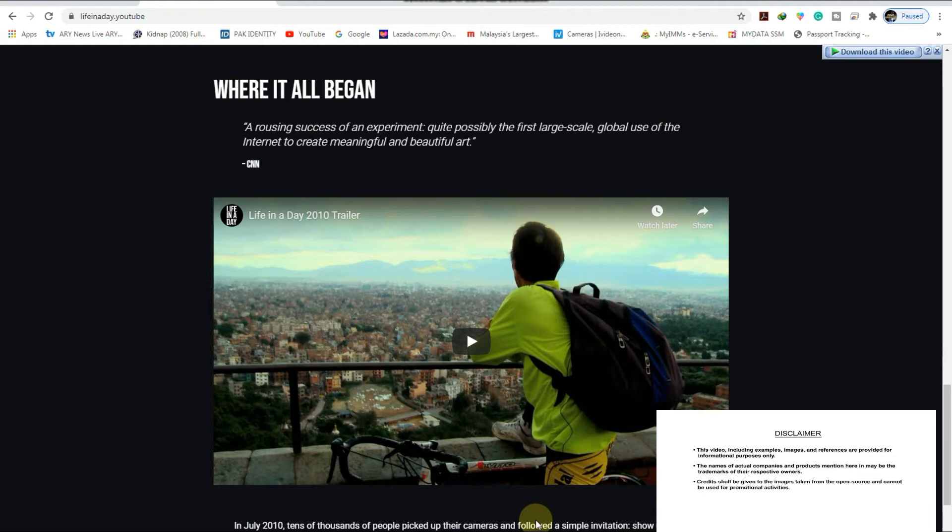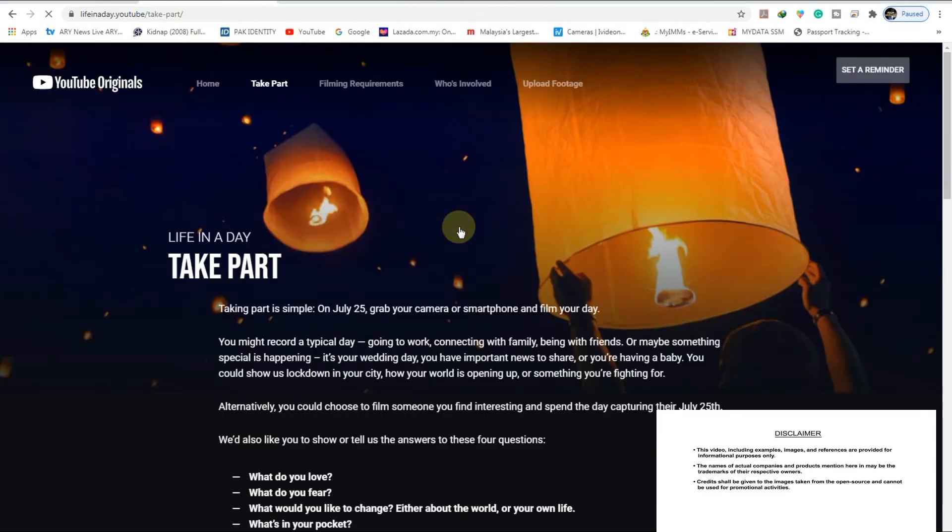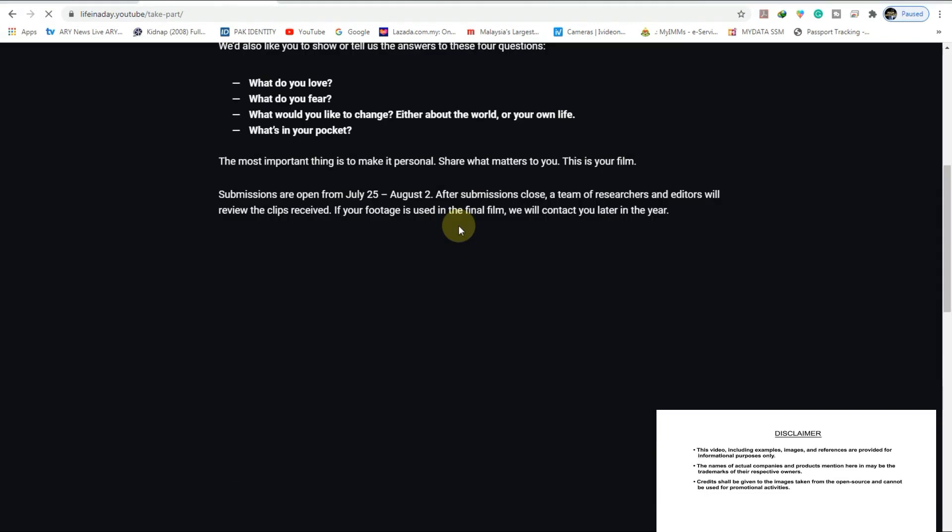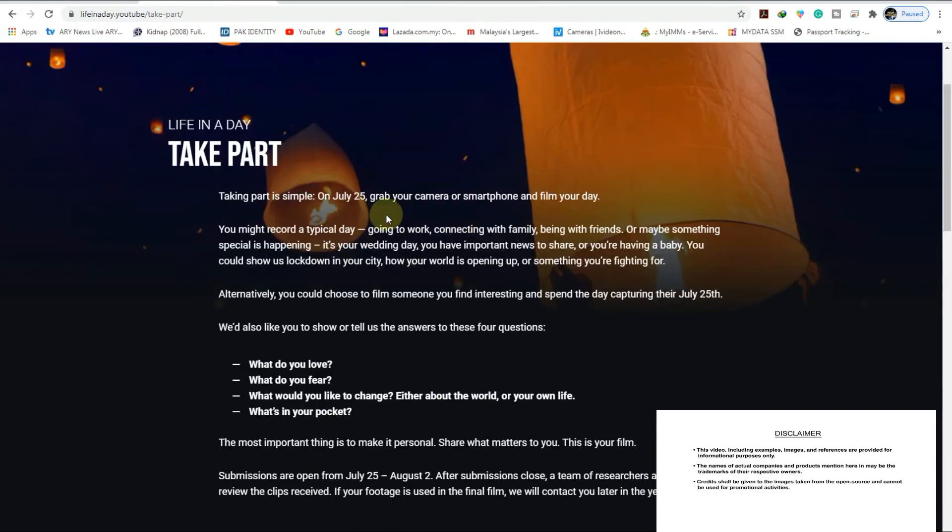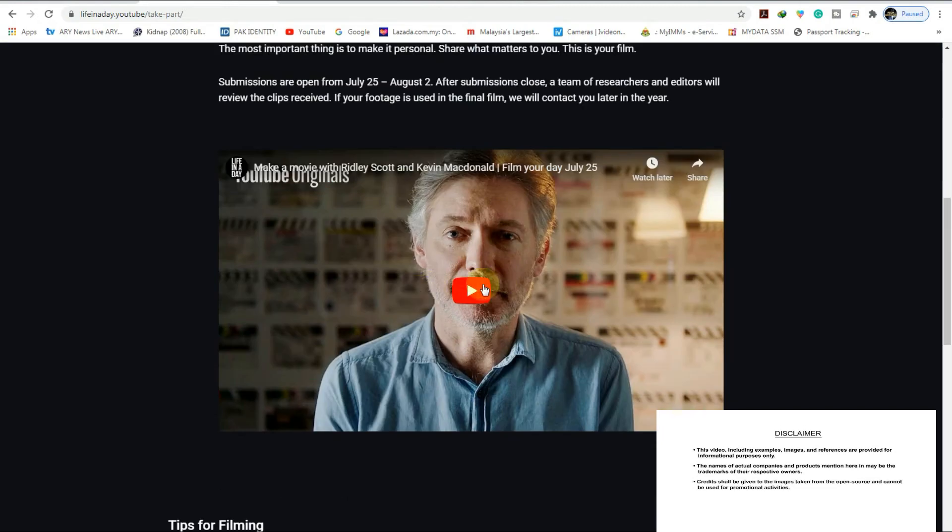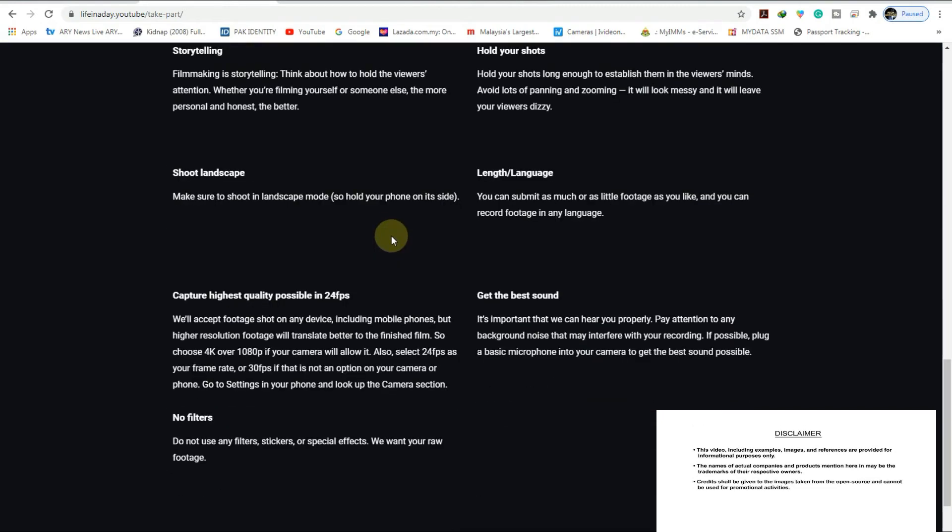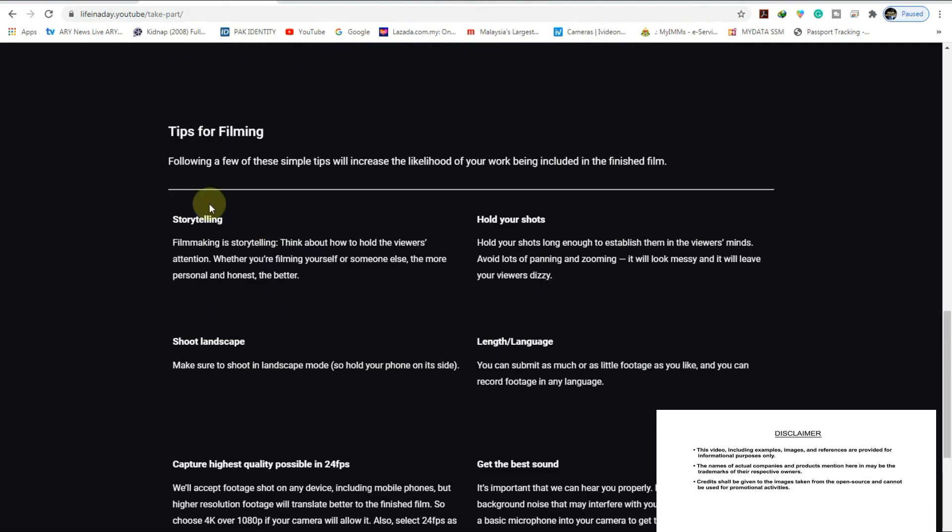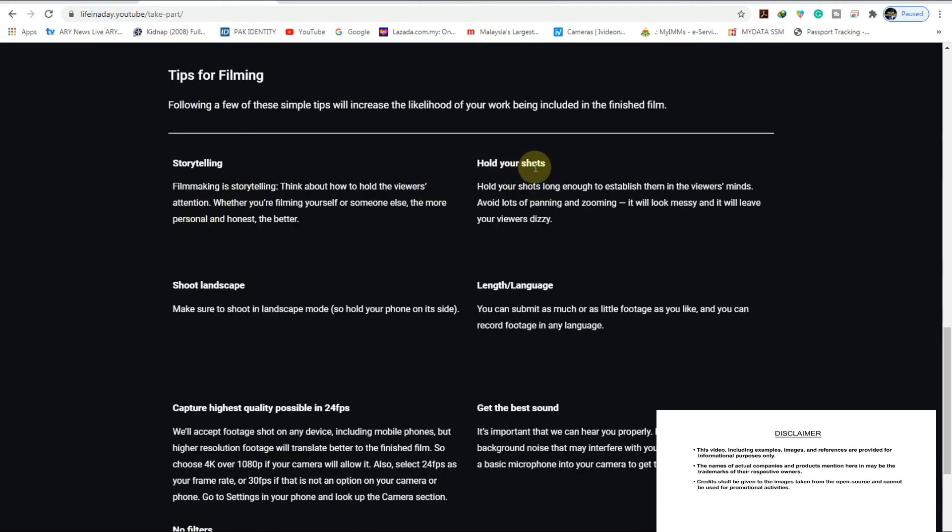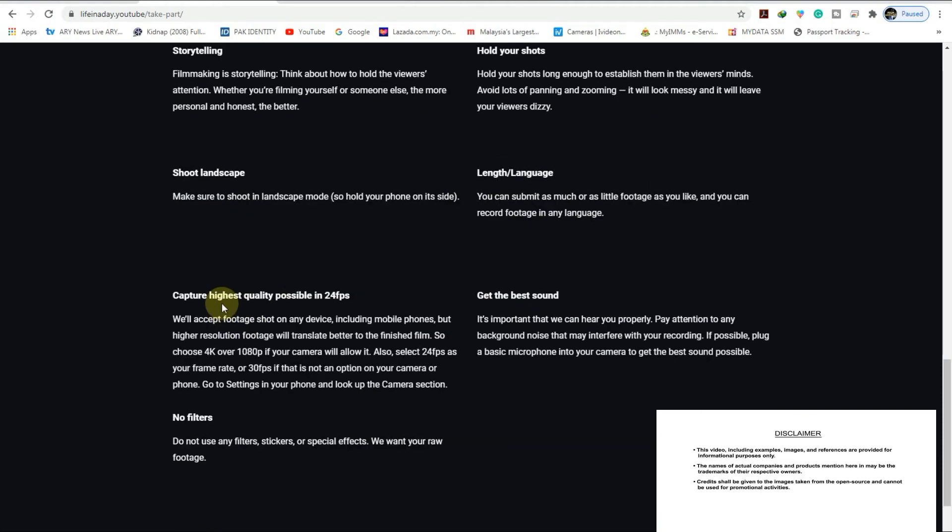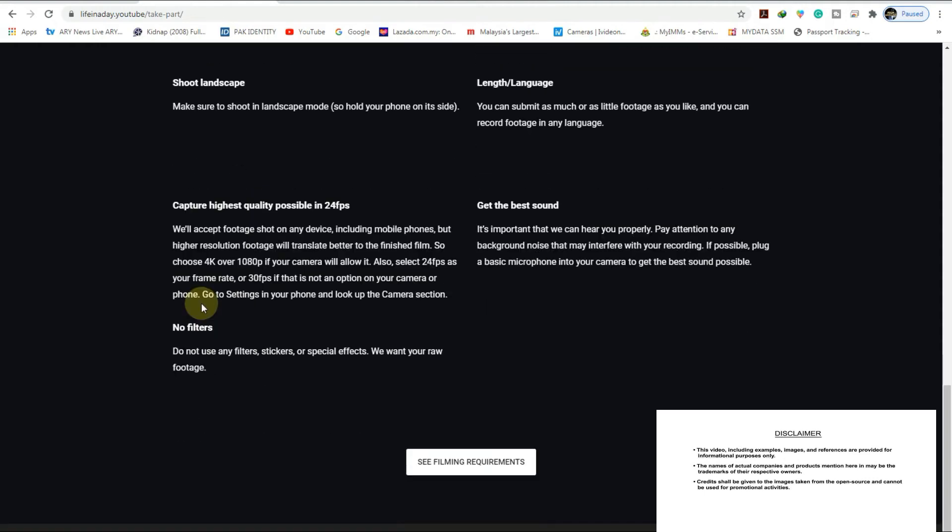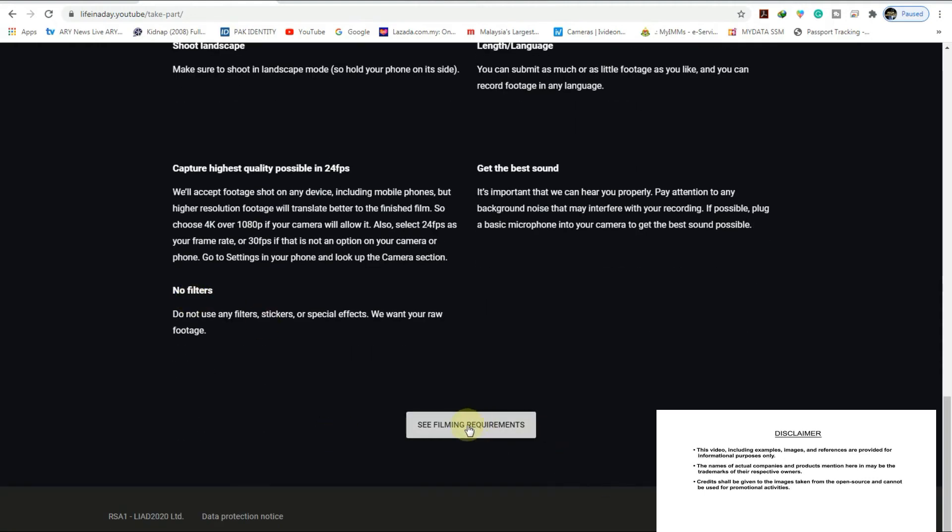I'll show you the demonstration from the previous YouTube video. After that, as you can see, they're giving you instructions on how you can post and what kind of content, how you can shoot the video. They're totally giving you tips. You see this one: the storytelling, hold your shots, shoot landscape, language, capture high quality. They guide you fully. If you open that file, you can select that one.